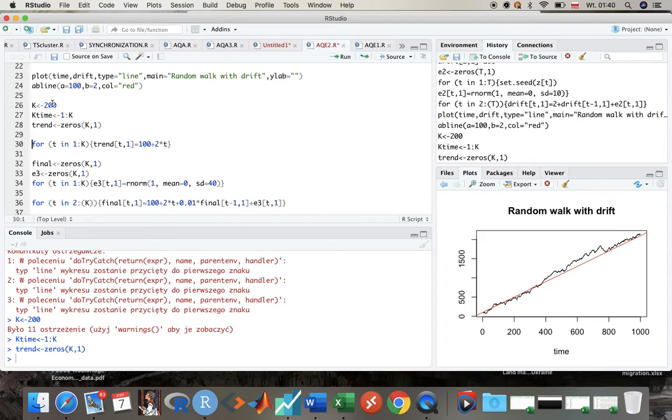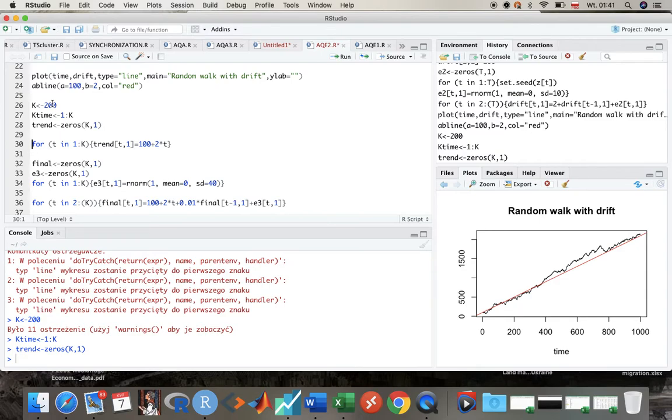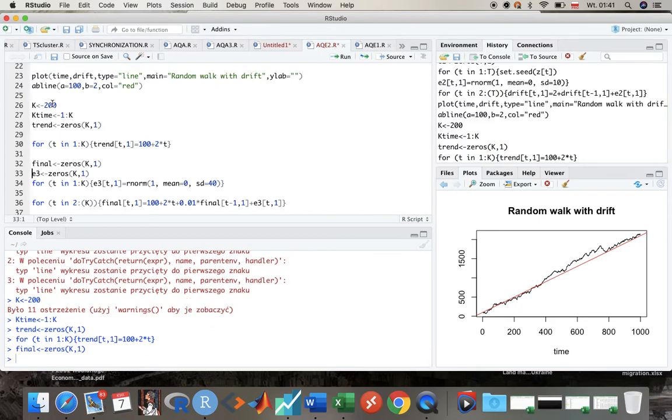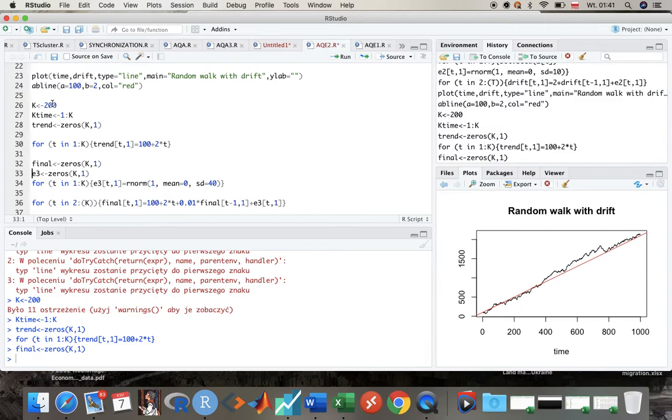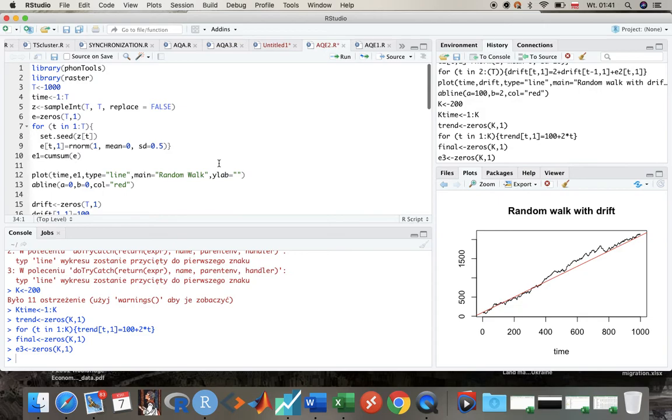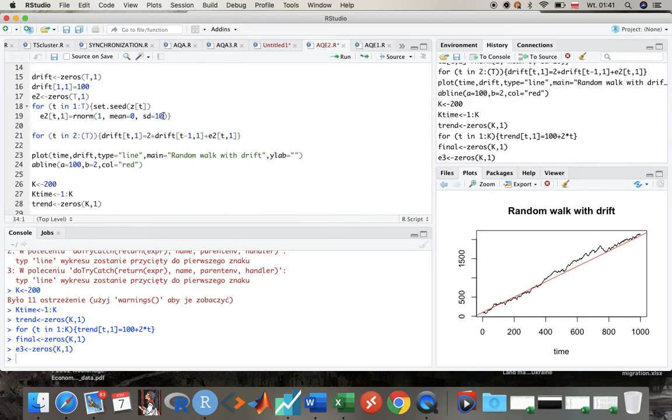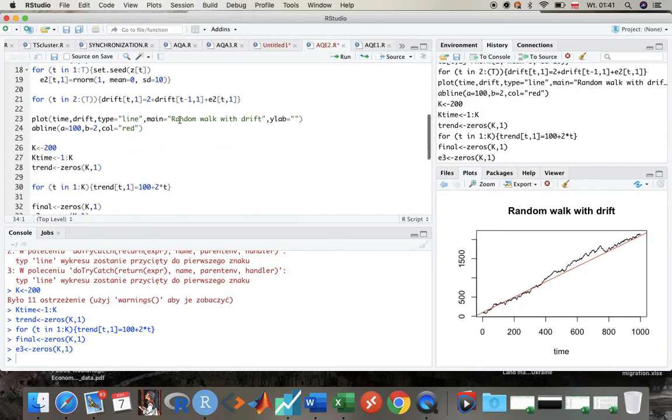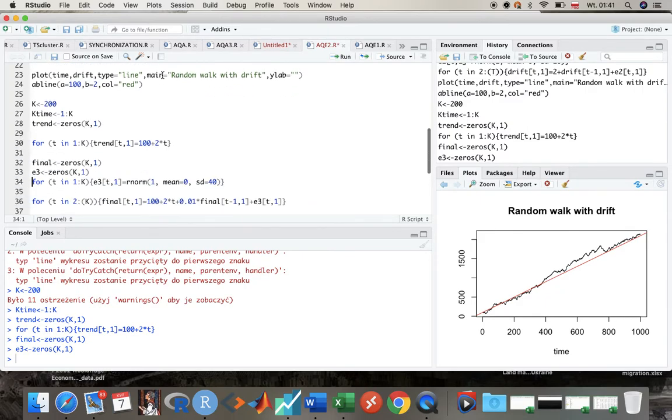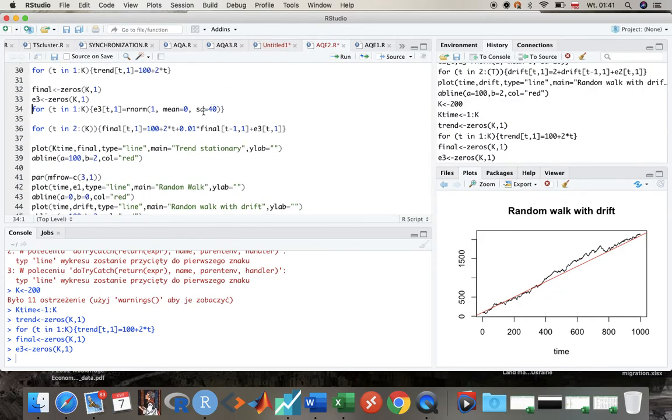And I'm simply generating now a time trend, a deterministic time trend, so we have alpha equal to 100, beta equal to 2. And again I'm adding random shocks - oh here this standard deviation is 40, so as you see it's even bigger than in the case of random walk with drift.